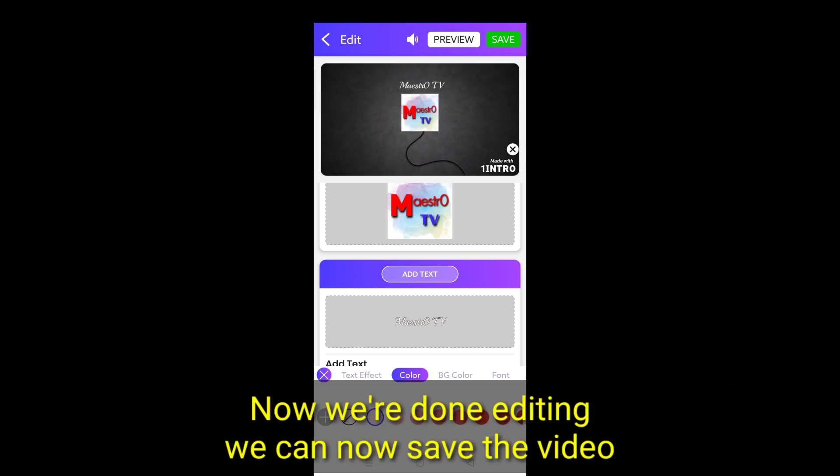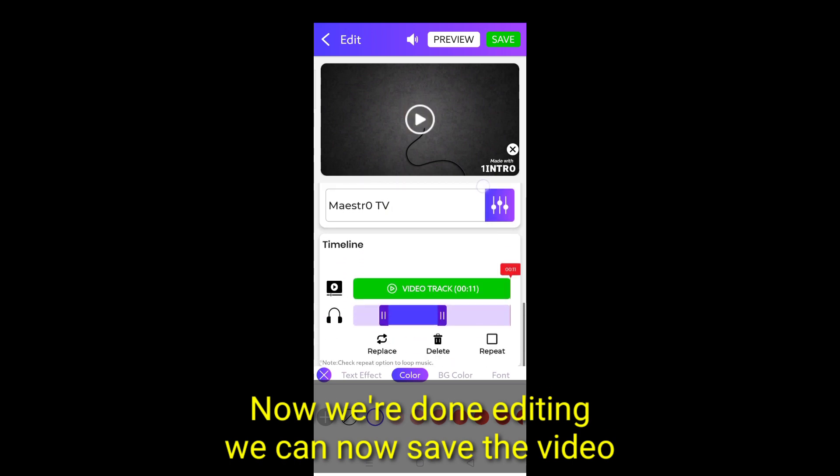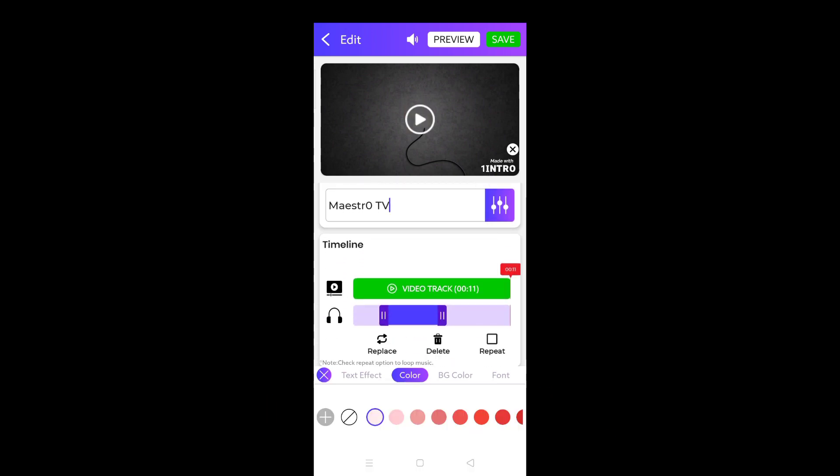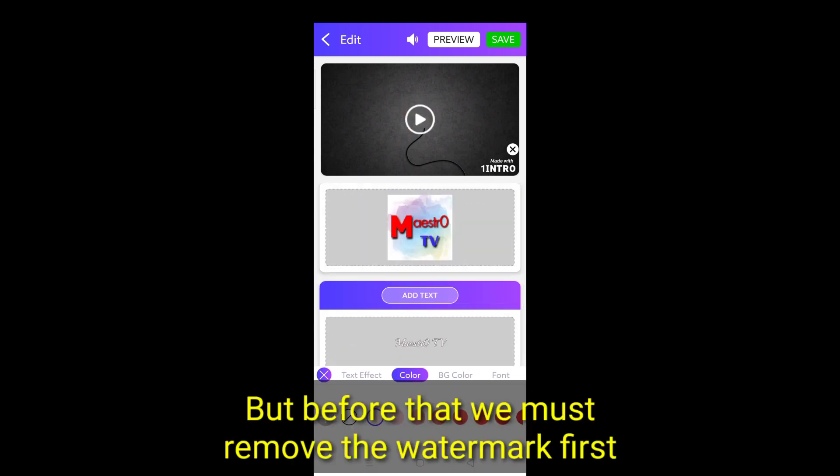Now we're done editing. We can now save the video. But before that, we must remove the watermark first.